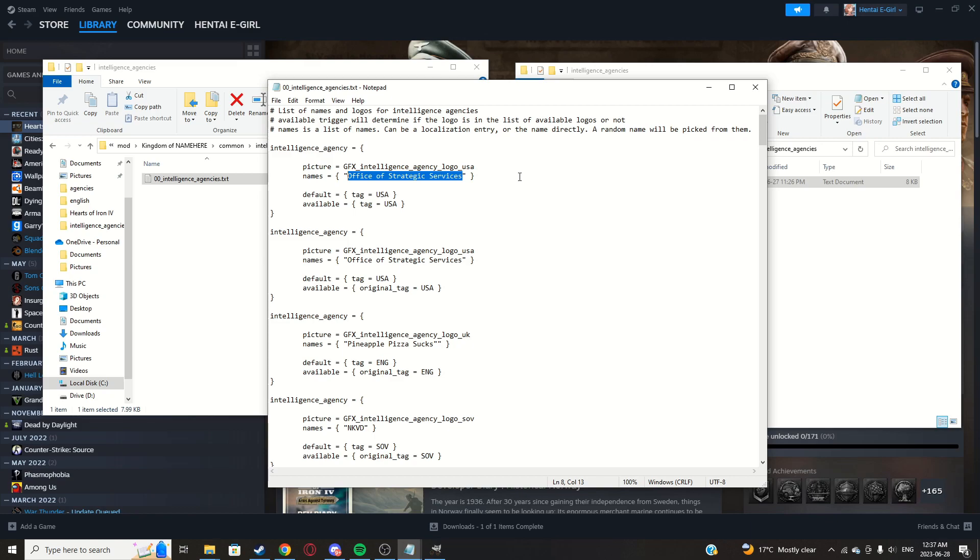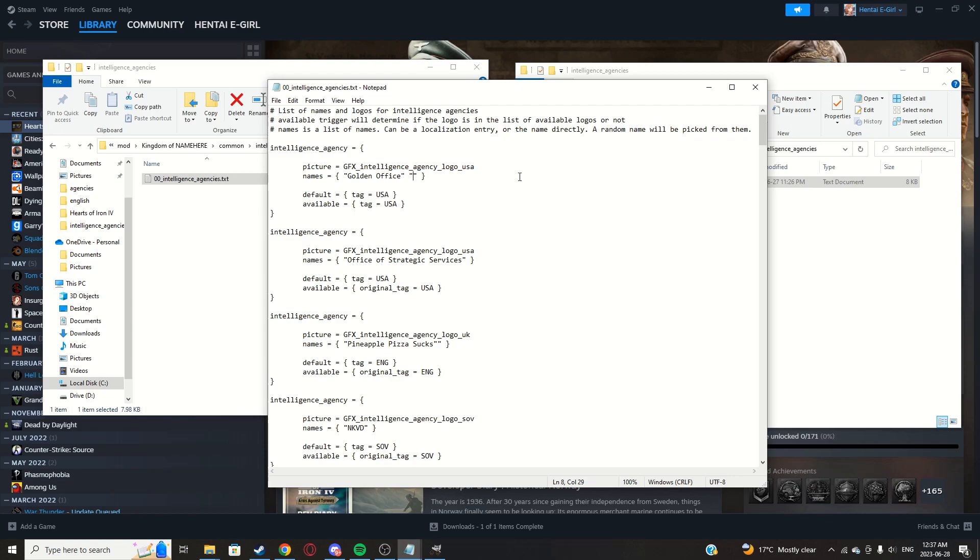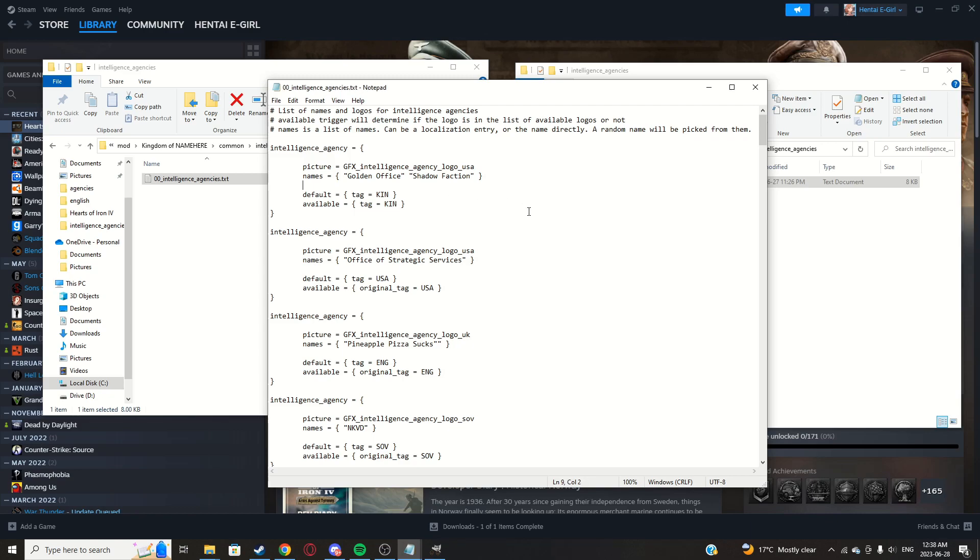Change available, the original tag, to just tag. Names, say, Golden Office, something like that. I don't know, doesn't really matter. You should pick a name that actually matters to you though. Shadow faction or something.